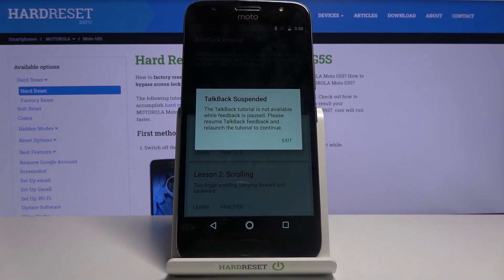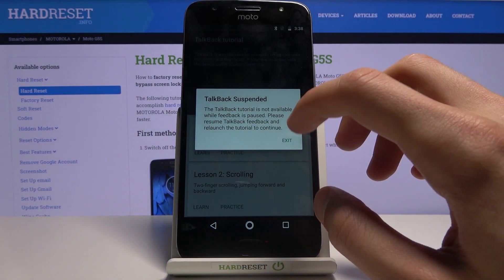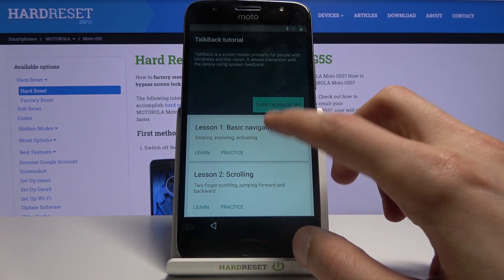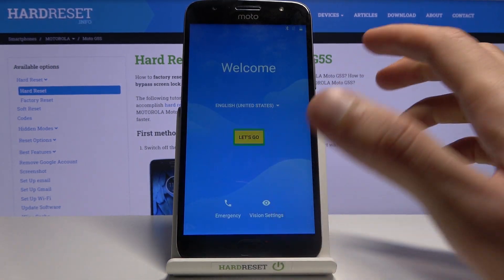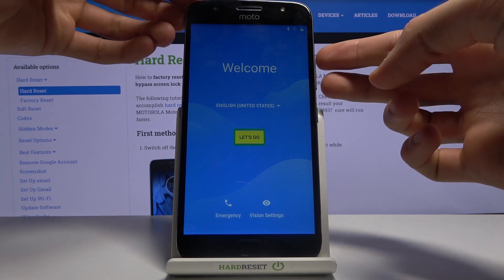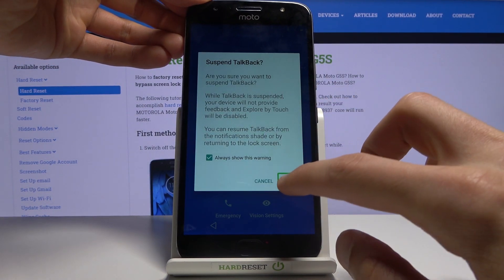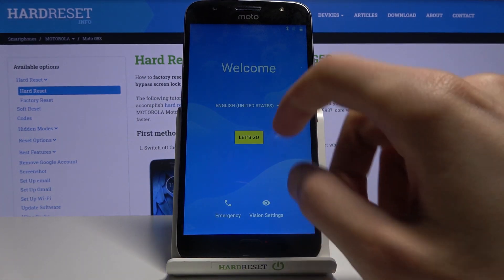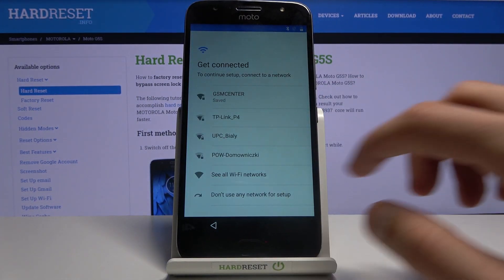Once we're back in, TalkBack will be back on. We need to hold Volume Up and Volume Down again to bring up the Suspend option, then double tap to confirm. Now we can progress to the setup.